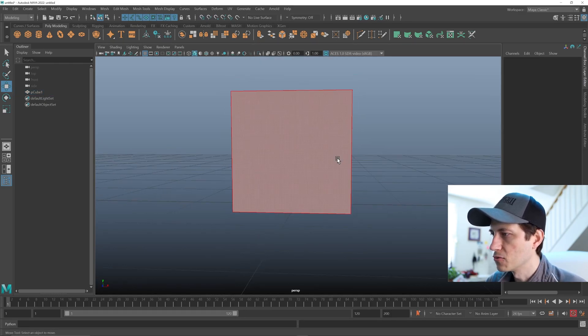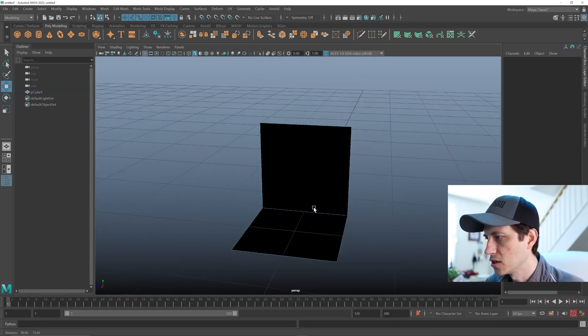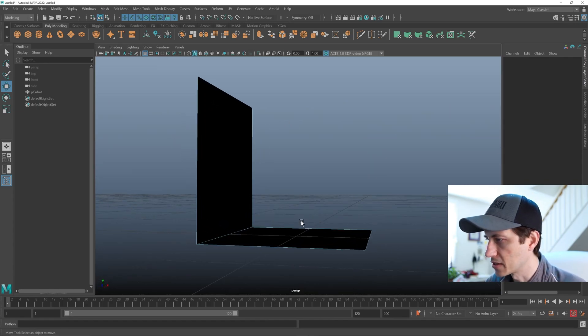Then go into face mode, and then just select all of them but two faces basically.